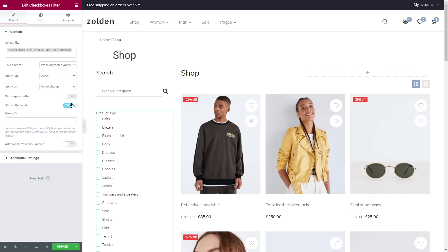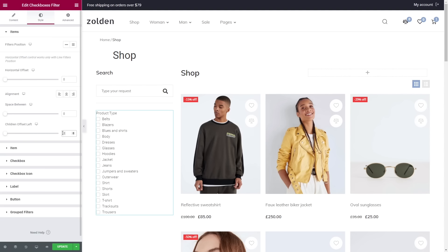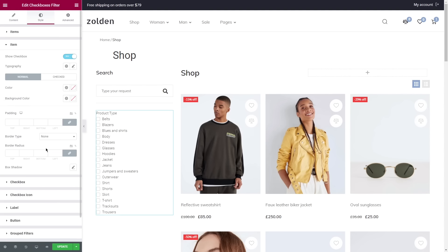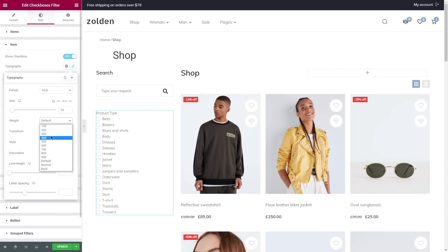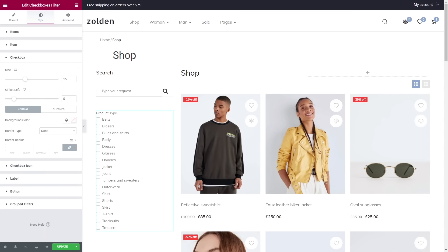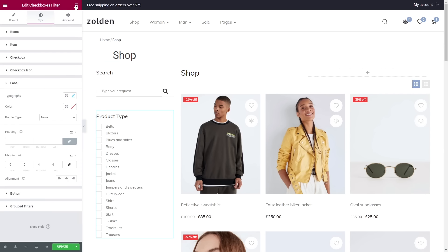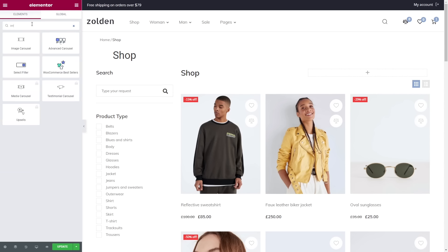Set everything to zero in the items. Now unfold Item, set the color and style the text. Proceed to Checkbox and Checkbox Icon. Lastly, style the label.